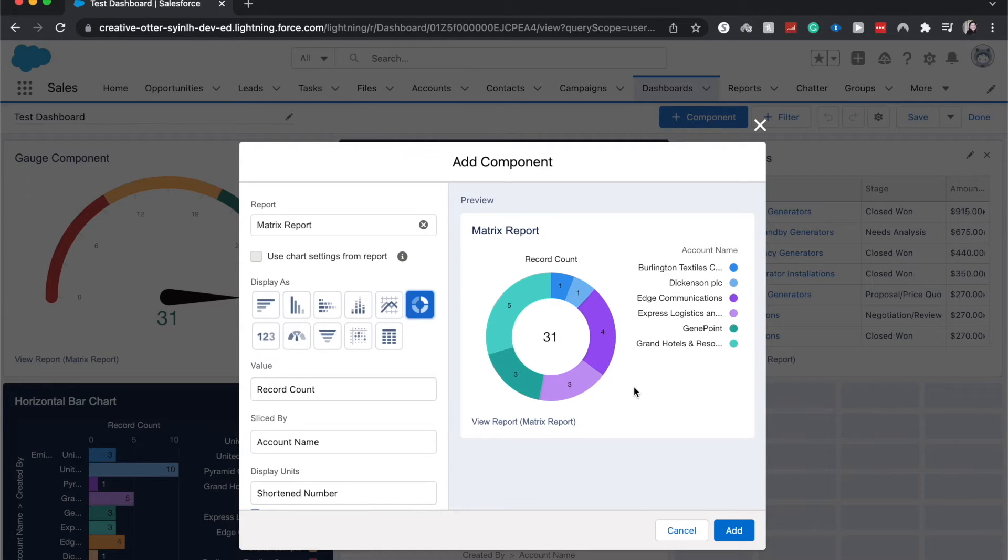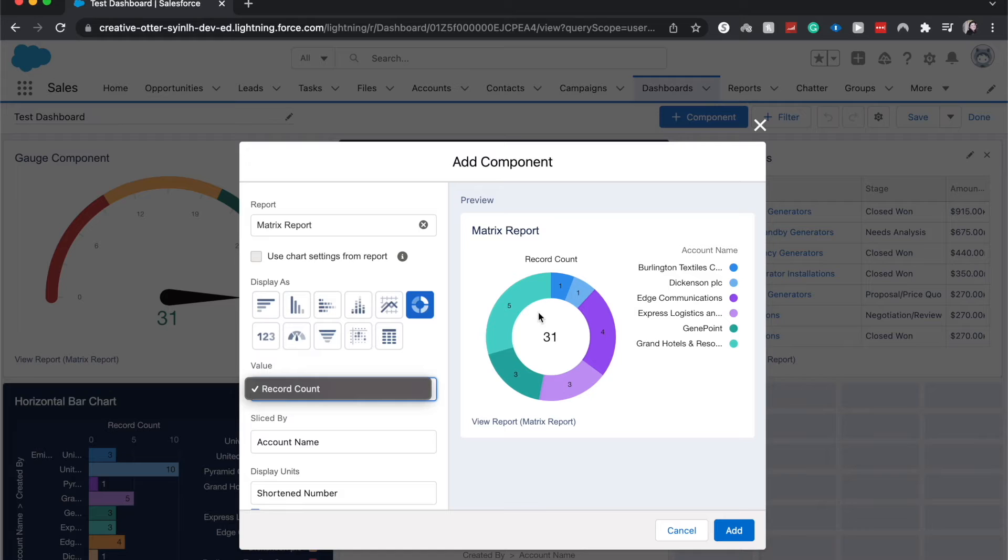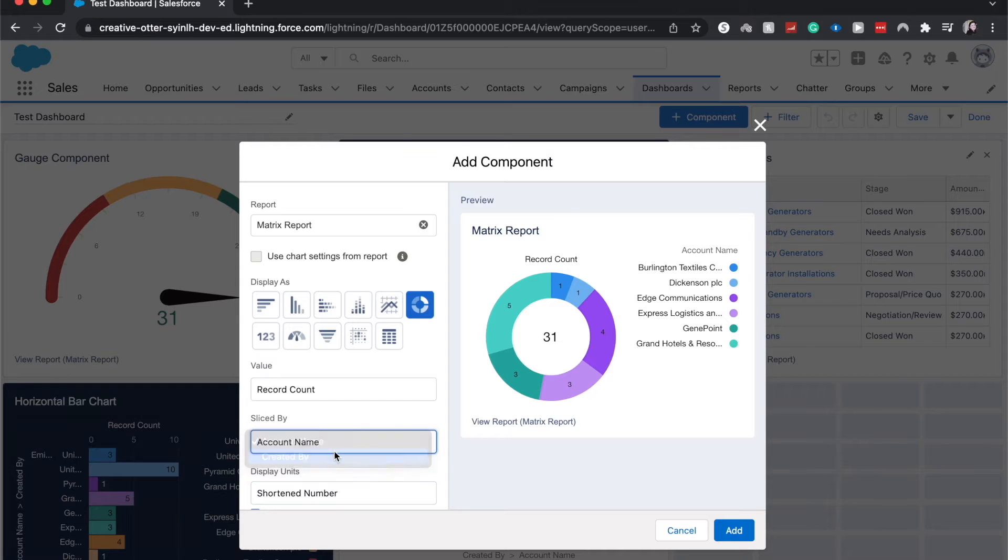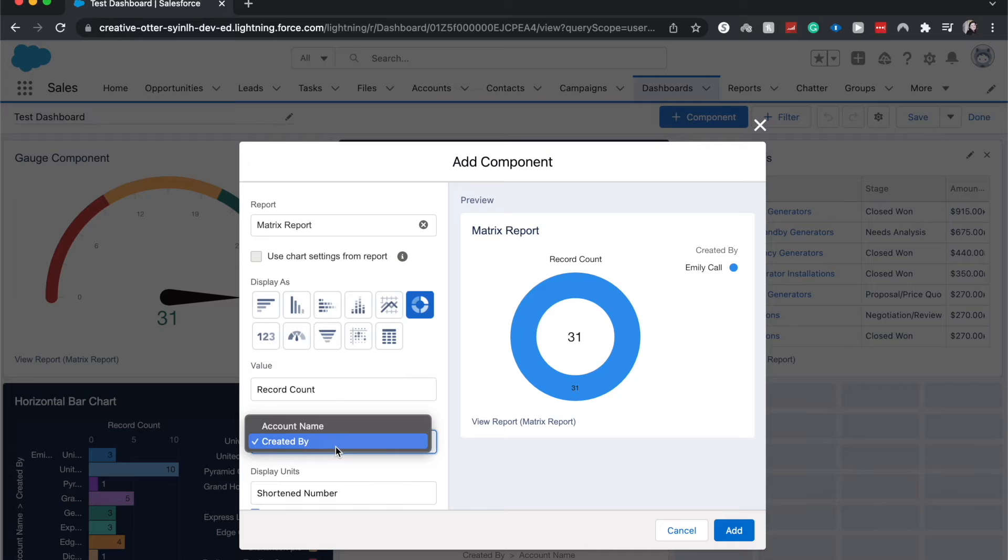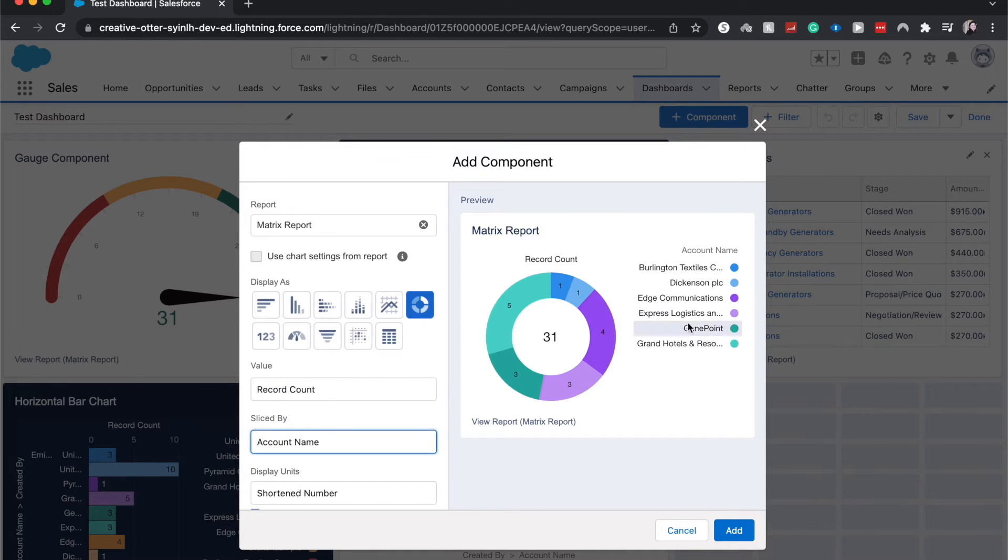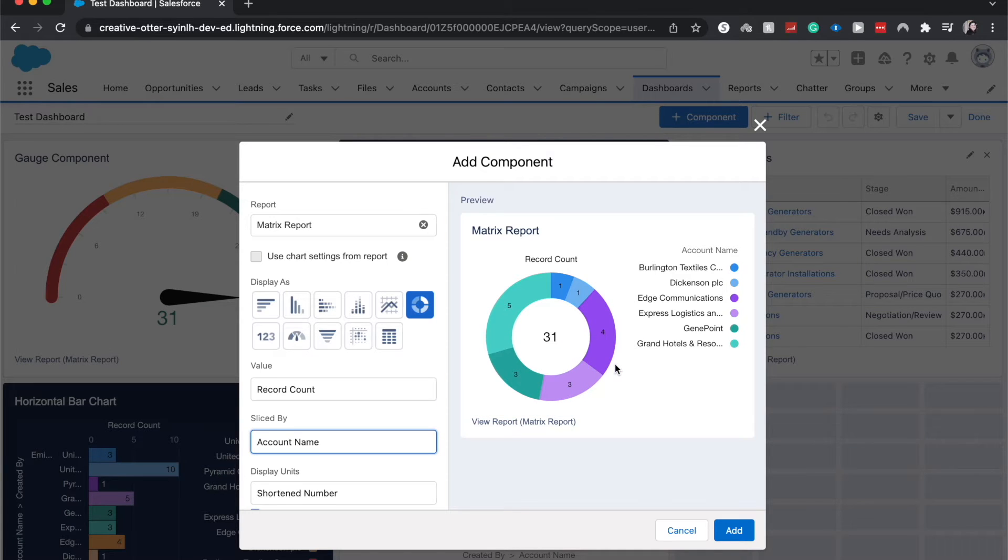So here we can do a bunch of different things. We can change the values or what it's counting off of. We could change what it's sliced by, so if you wanted to see it by who it was created by you're able to do that. It was all created by me because this is a playground, so I'm going to go back to account name and we're able to see the opportunities by account.